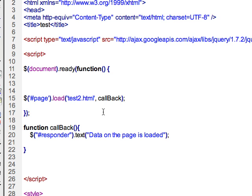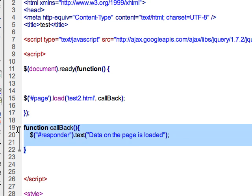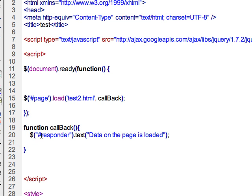So here, just to repeat, you have the second argument. So you have a comma, the name of that function that you're going to call. And then you have to write that function and tell it what to do. And in this case we're just going to add some text to that ID.